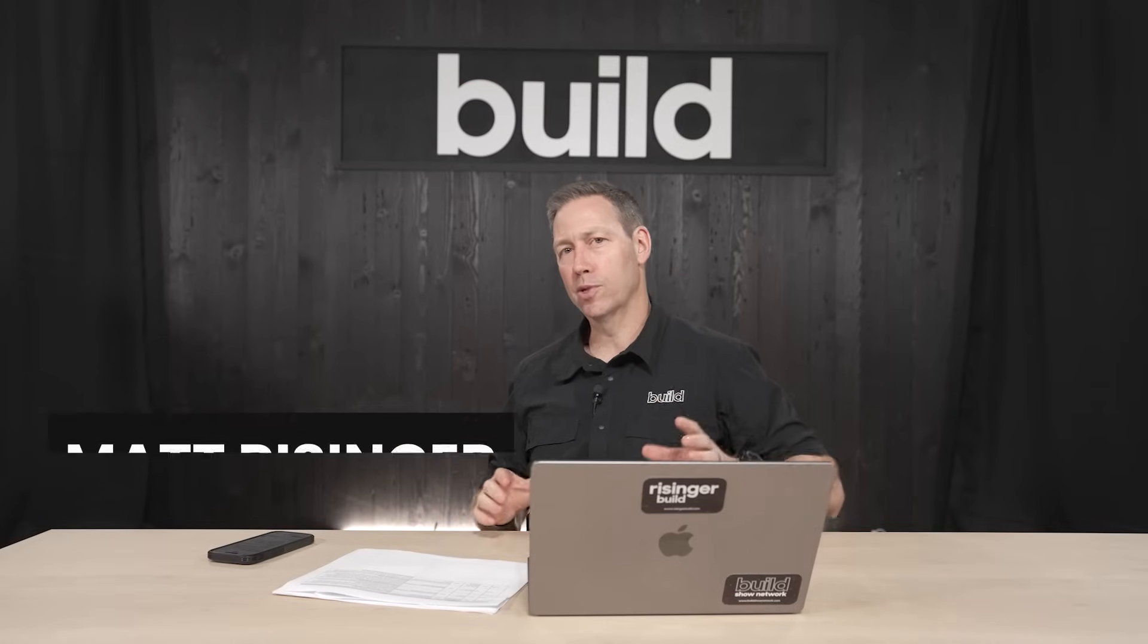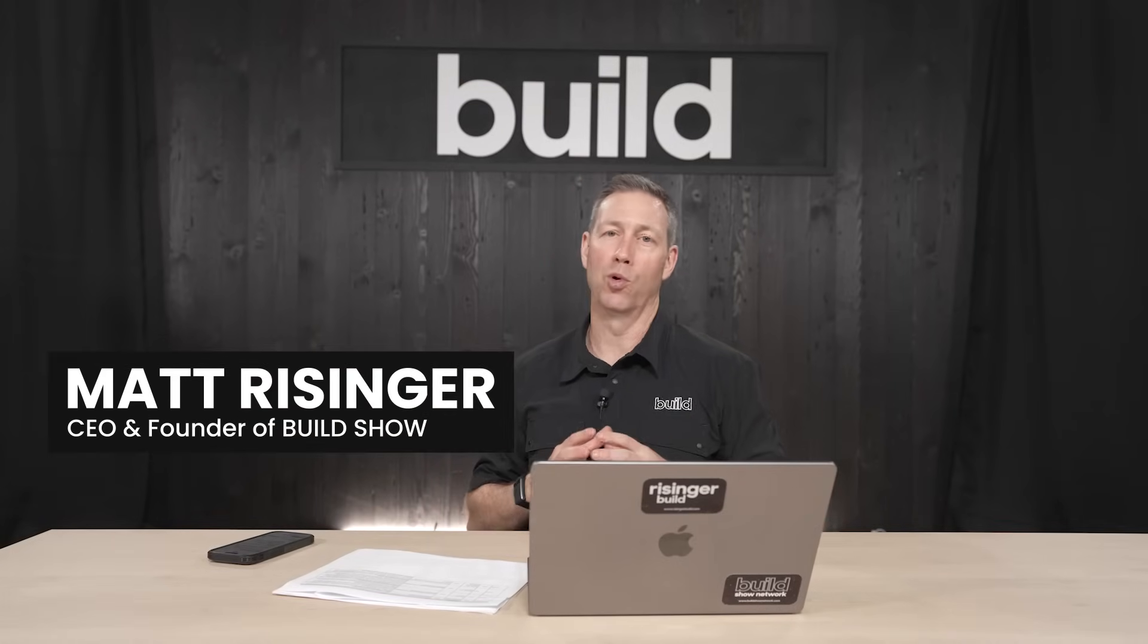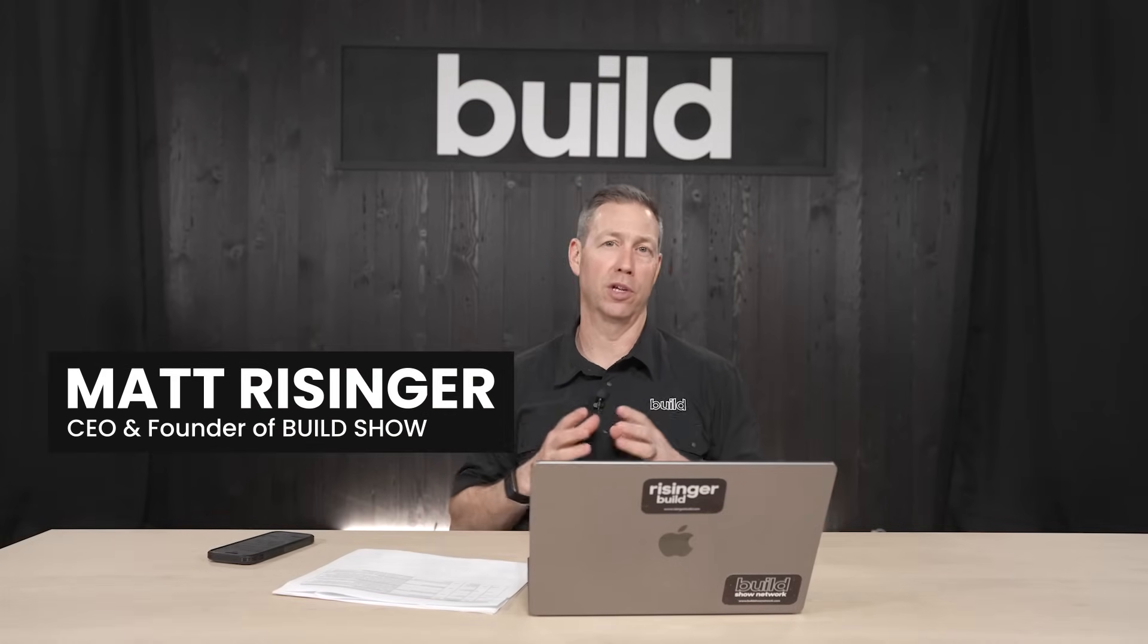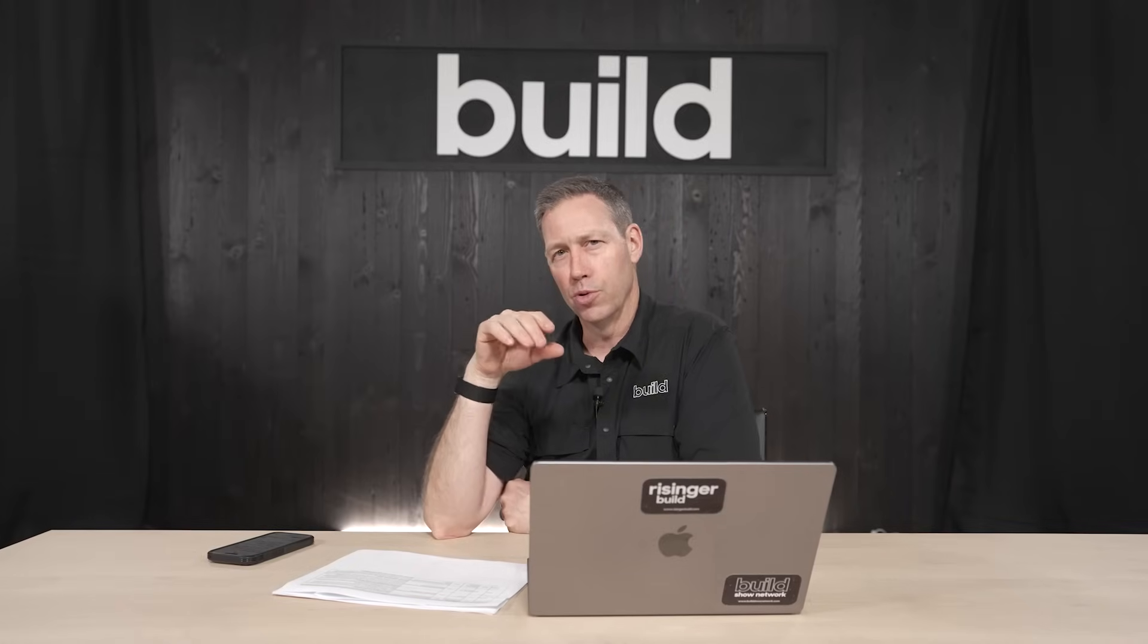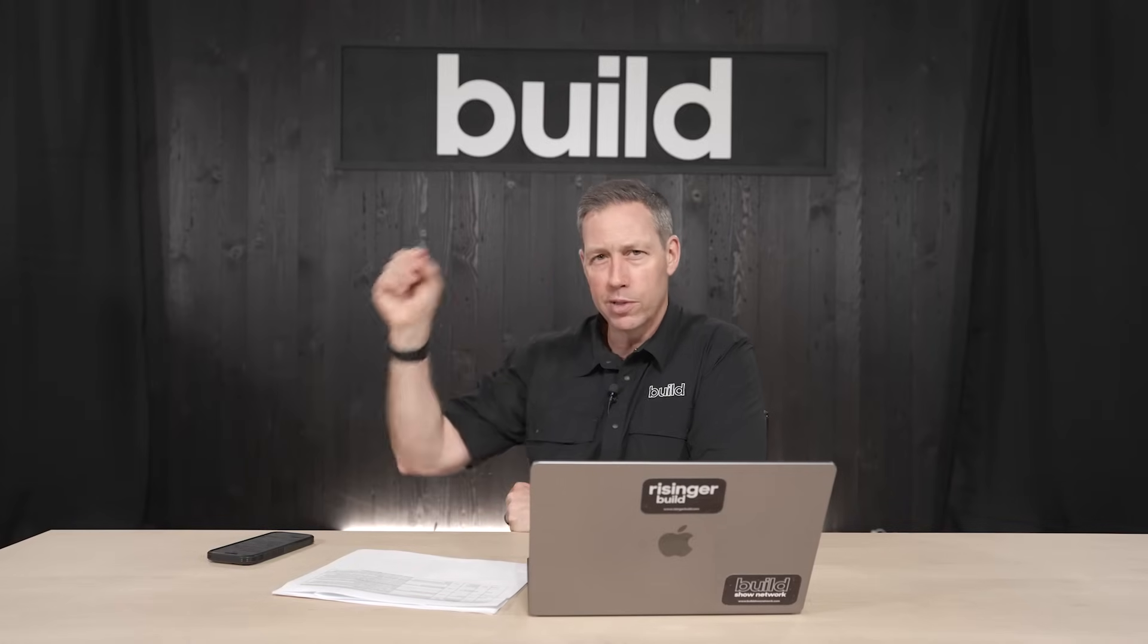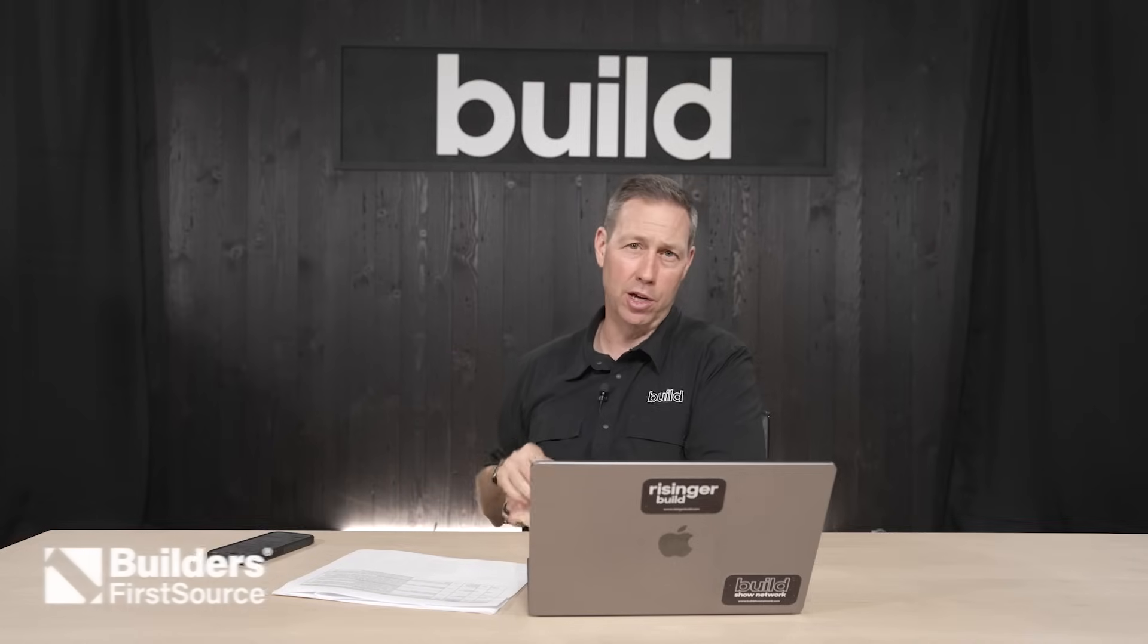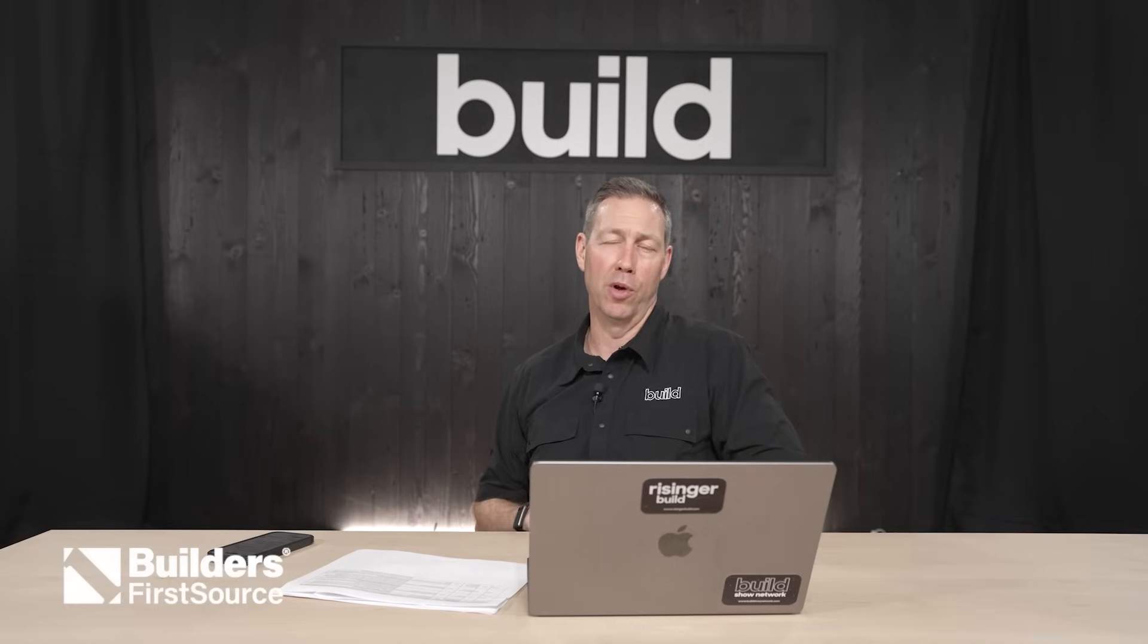The Build Show today, guys, we're talking about air barriers. You know, it's super important to build an airtight house. But I think a lot of builders are confused as to what's the air barrier and how do we get continuity on the air barrier.